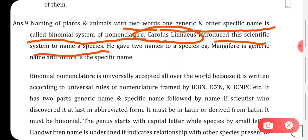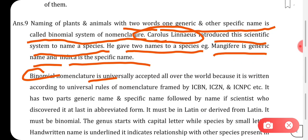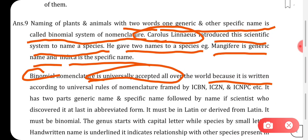Carolus Linnaeus introduced the scientific system to name a species. He gave two names to species — for example, Mangifera is the generic name and indica is the species name, so Mangifera indica is the scientific name for mango.